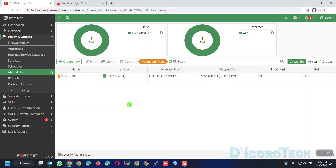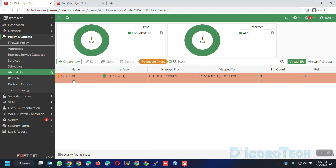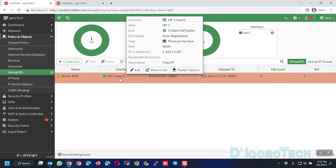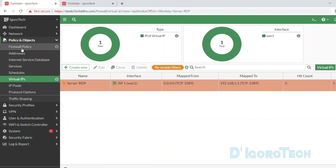You can now see the newly created virtual IP — the name, the interface which is the internet-facing interface or the WAN, mapping from any IP through port 3389 to the internal server IP address 192.168.1.1 through port 3389. Hit count is still 0 and reference is 0 as well since we haven't created any policy using this virtual IP yet. Let's now create a firewall policy for this virtual IP.